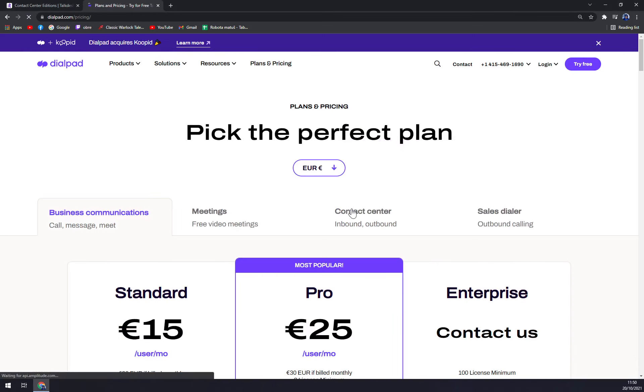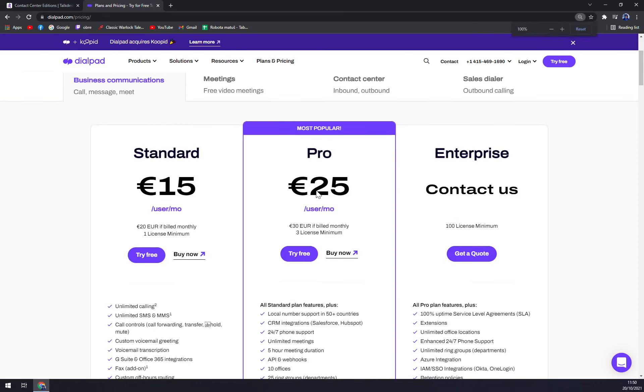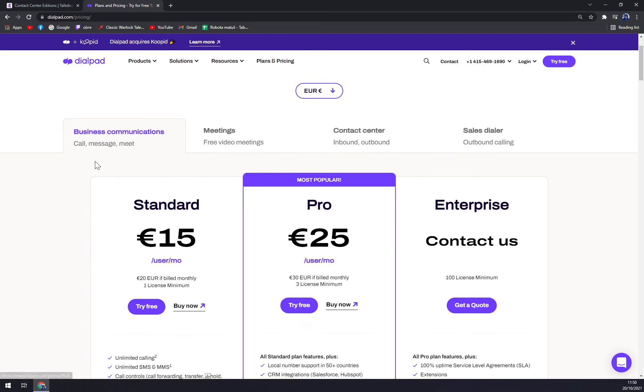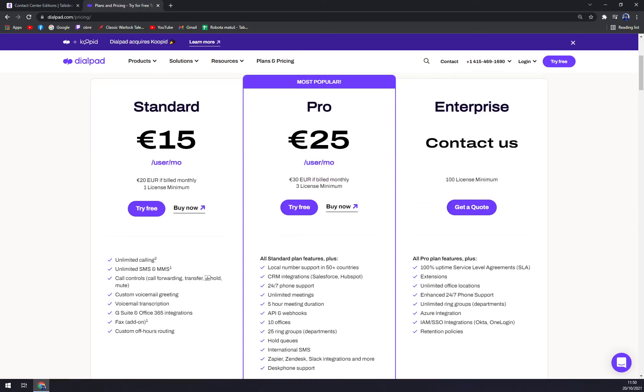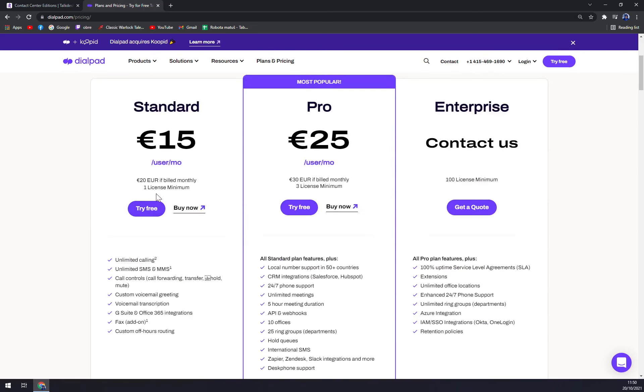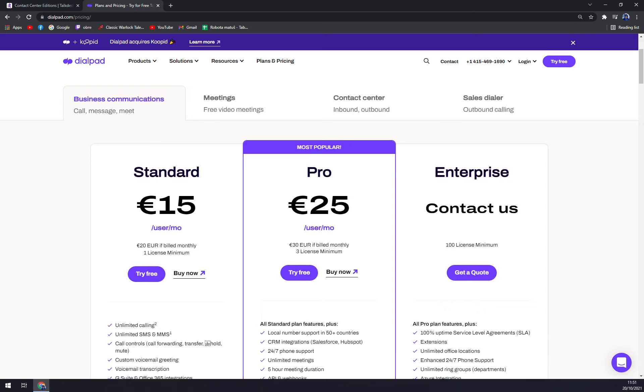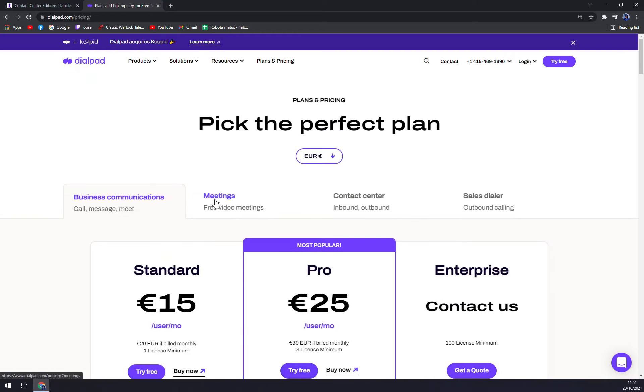Now you can see the pricing, and they are a little bit more transparent with the pricing. You can pick the currency that you want the pricing to be shown in. For business communication, call, message and meet, it's Standard, Pro or Enterprise. For example, Standard is 15 euros a month. But I believe this is for annual billing. And then we have Pro and Enterprise for bigger businesses, and you don't basically have a price tag on it. But you will get one once you contact them, because I believe they want to tailor the option just for you.